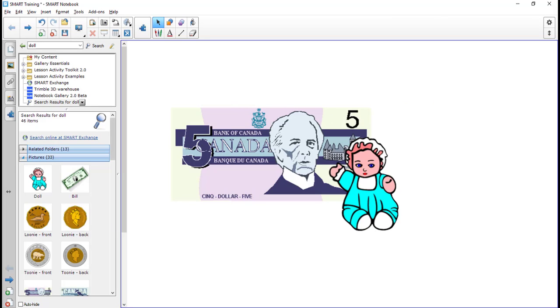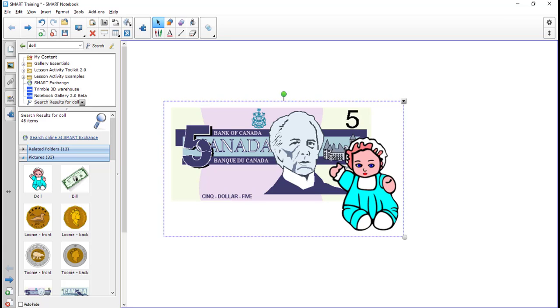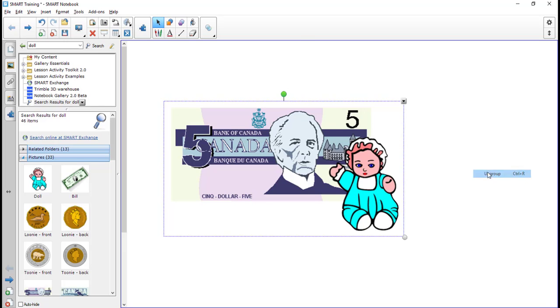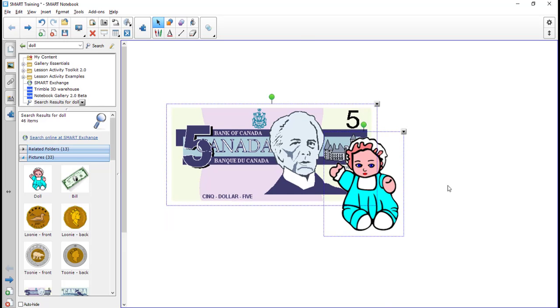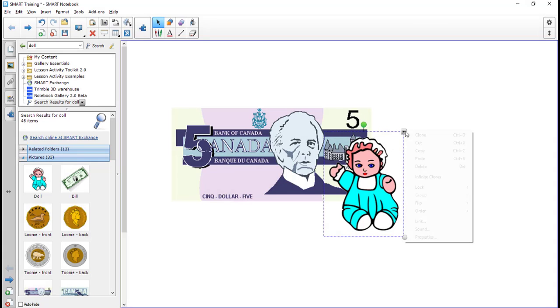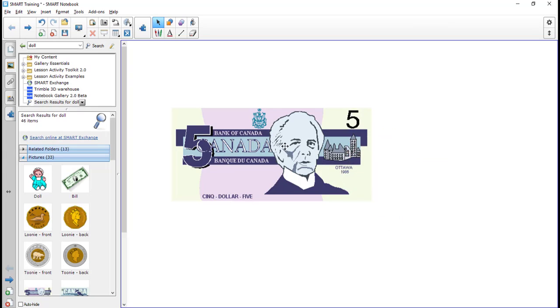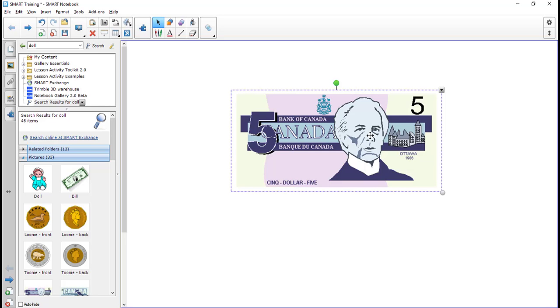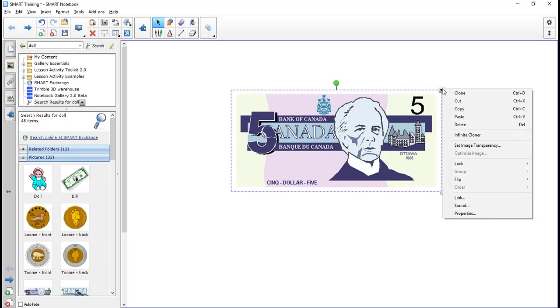So I can also make items linkable. So for example, I'm gonna ungroup these again and I'm gonna get rid of the doll. So I first have to click away to unselect both, click the doll, I'm just gonna come here and delete the doll, and now I have the $5 bill.